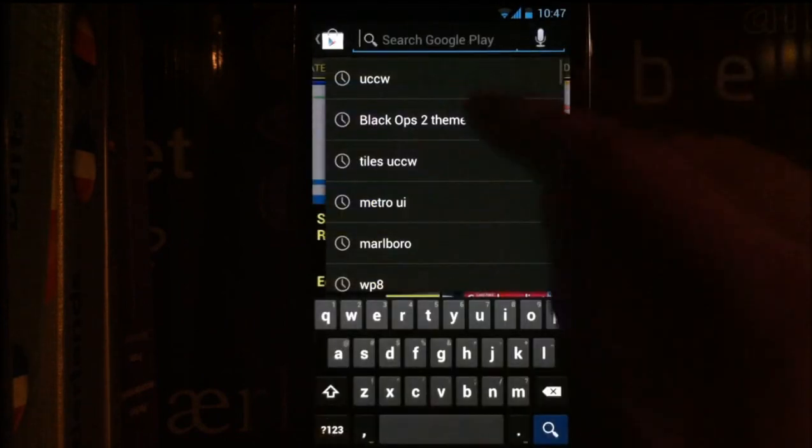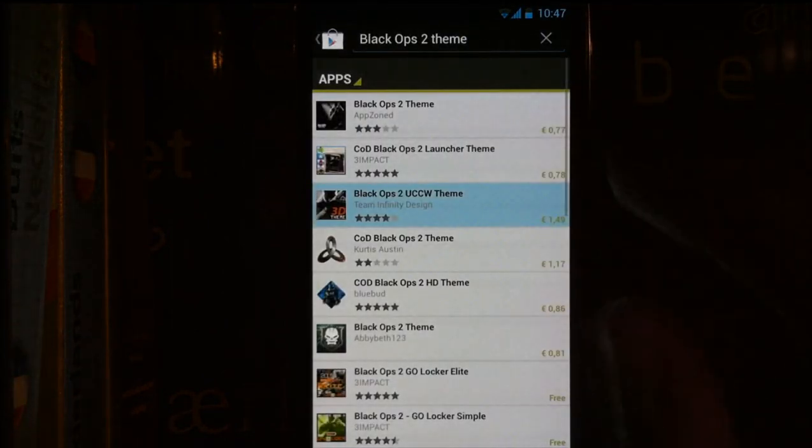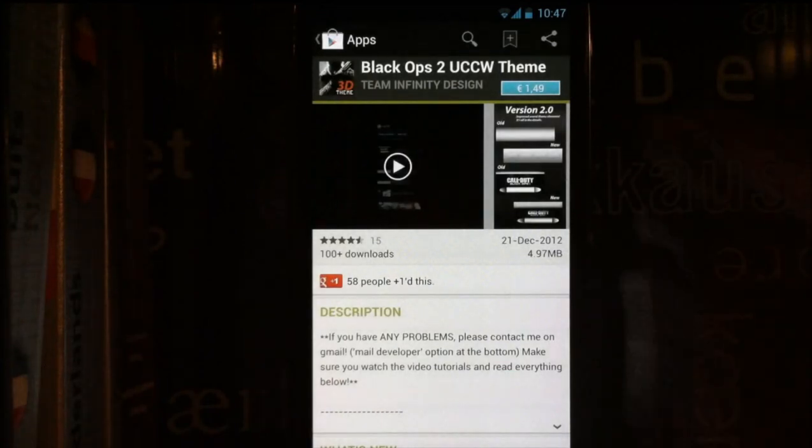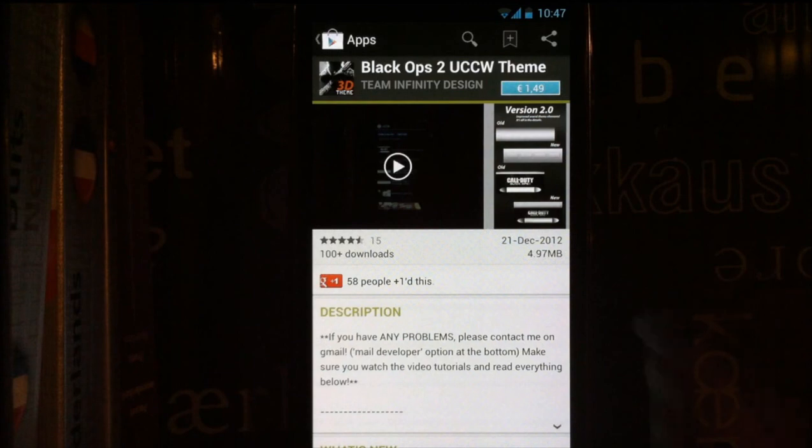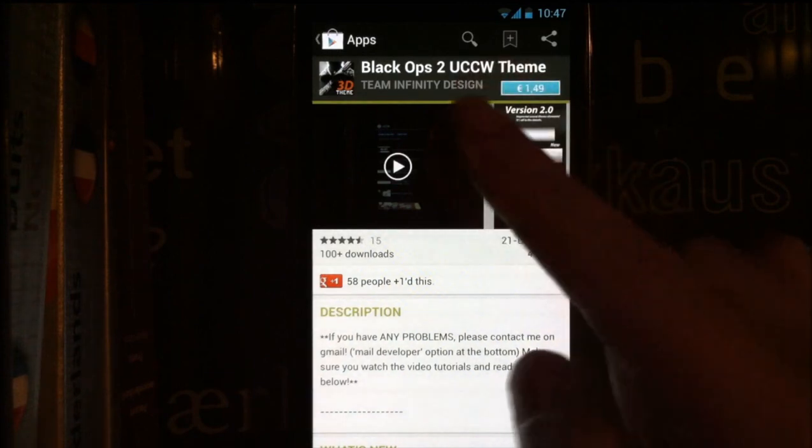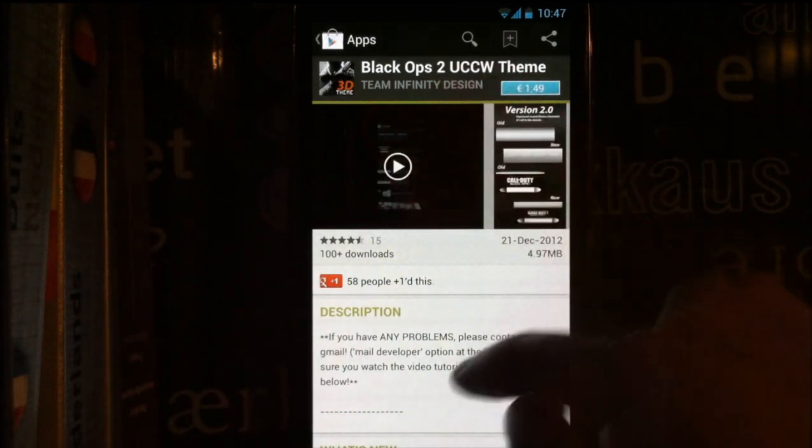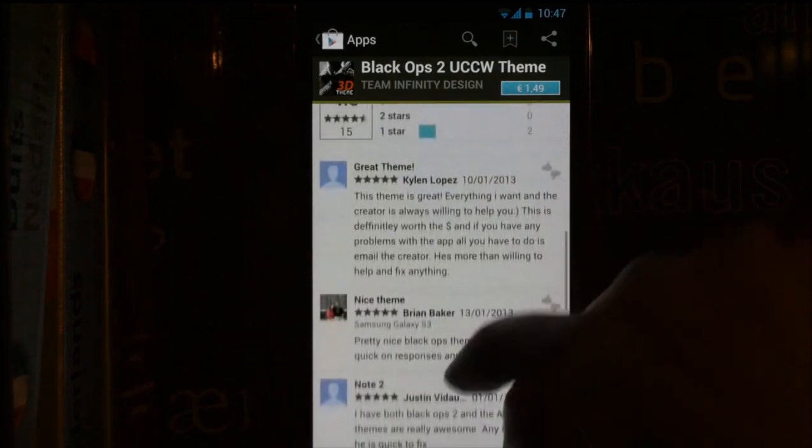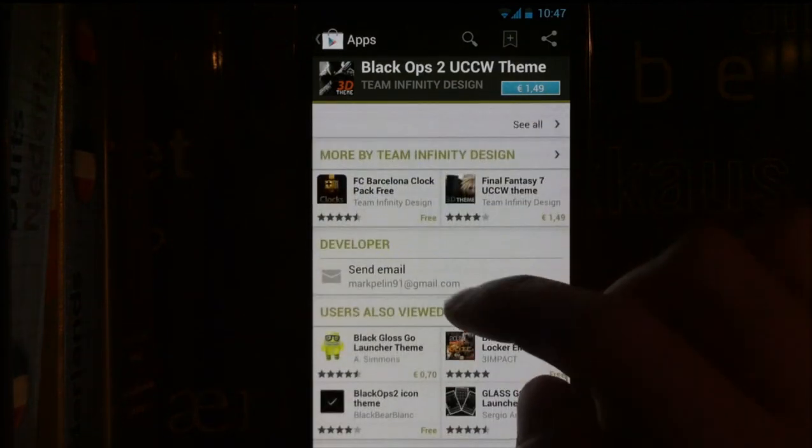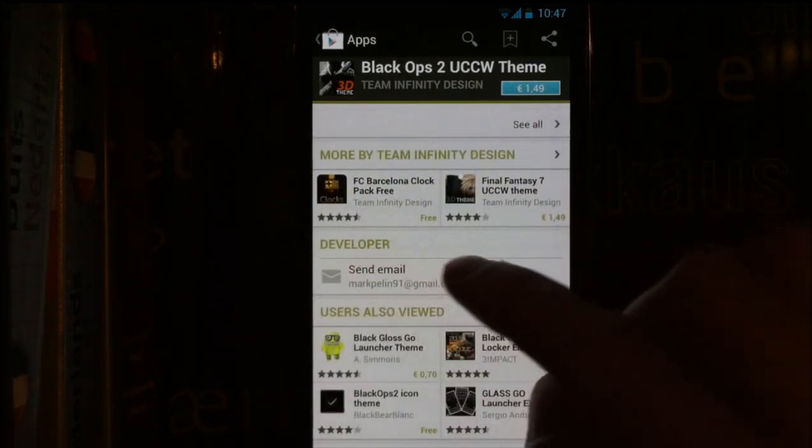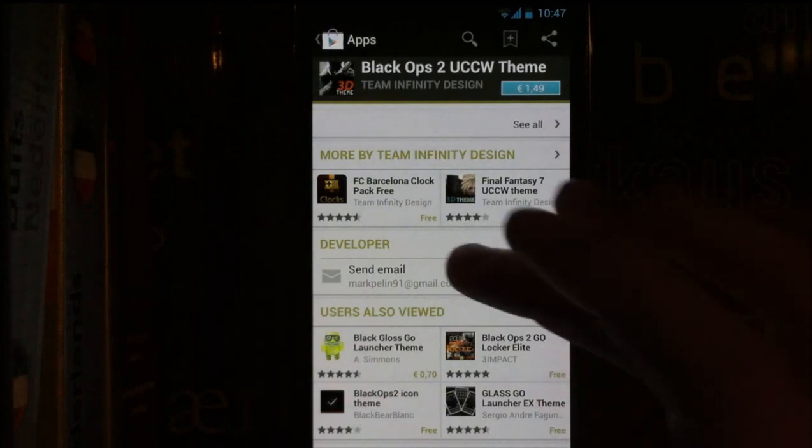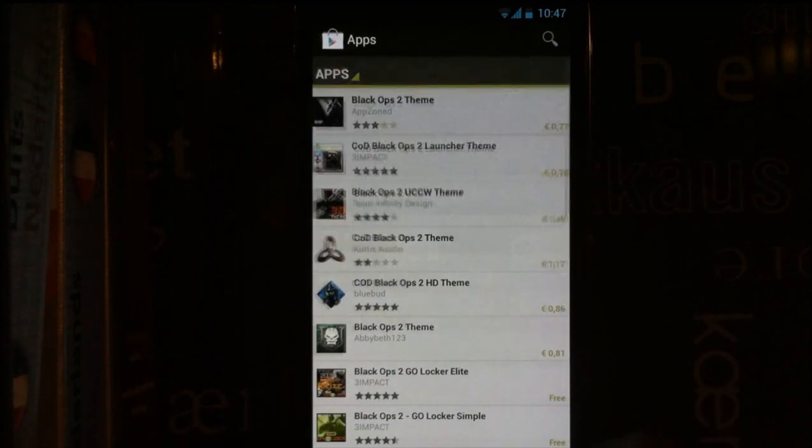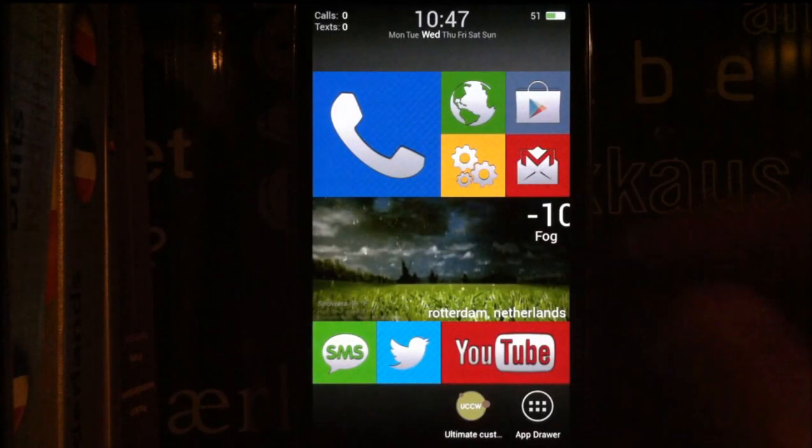One thing I want to mention now, this is another app of mine. If you have any problems or you want help for the Metro UI theme, go into the store, at the Metro UI theme, go down and you will see a send email option. You can just email me whenever you want and I can help you as soon as I can.